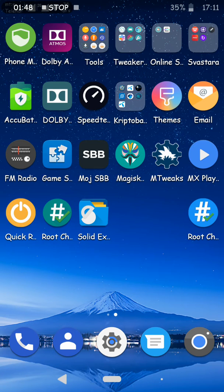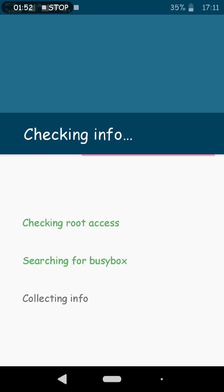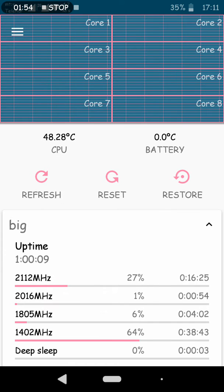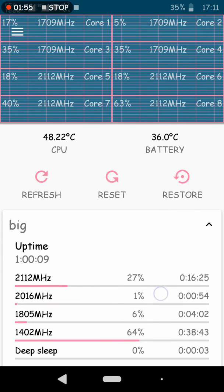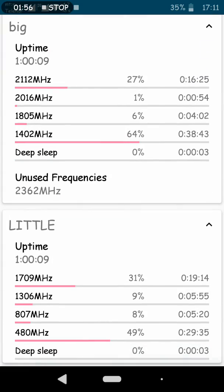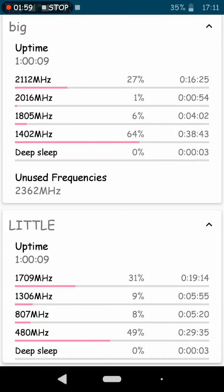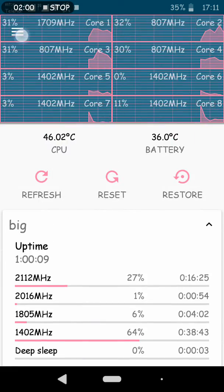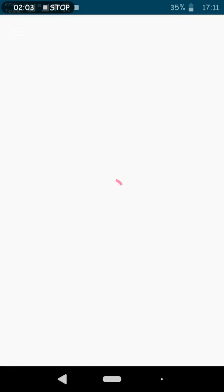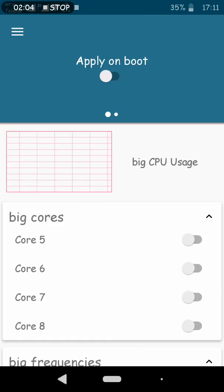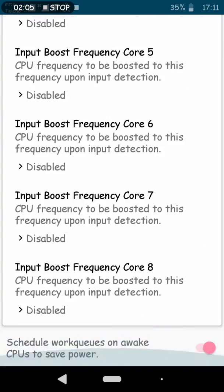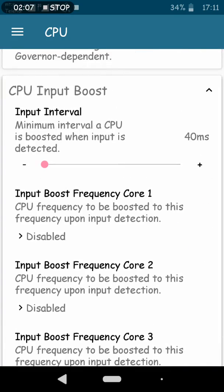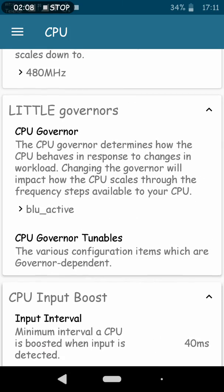Also in this ROM is included MT Tweakers to improve CPU governor. In this ROM, the CPU governor is set as blue active. As you can see, blue active.